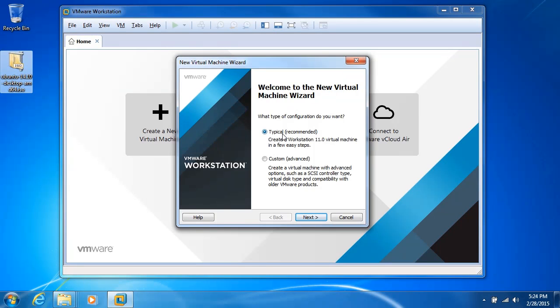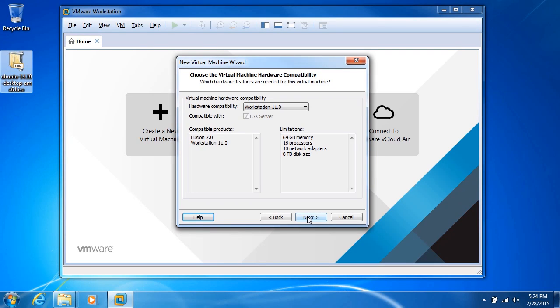Now by default, the typical option is going to be selected, but we want to customize our installation. So I'll check custom and then click next.